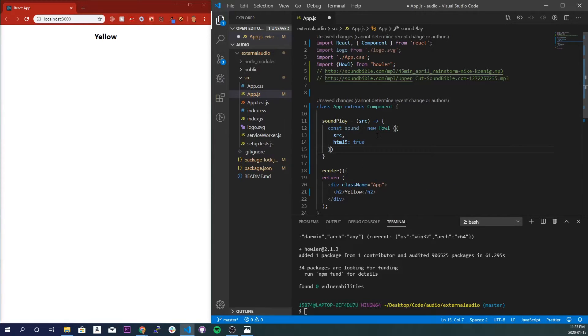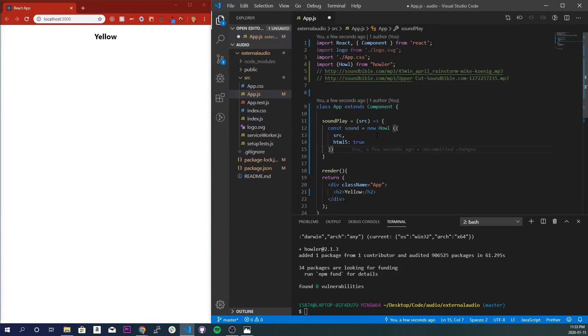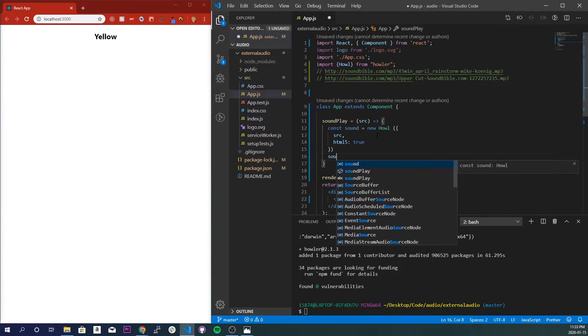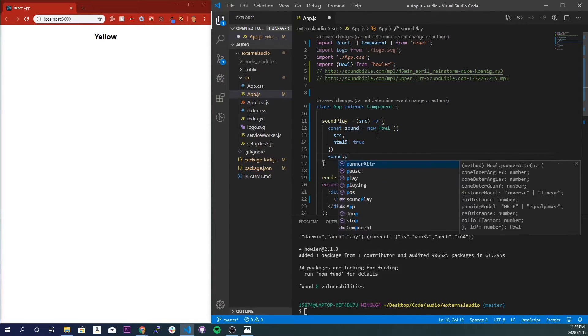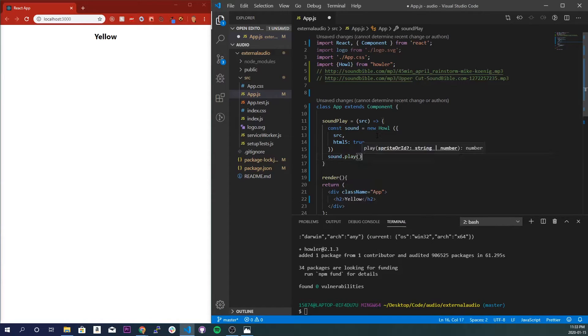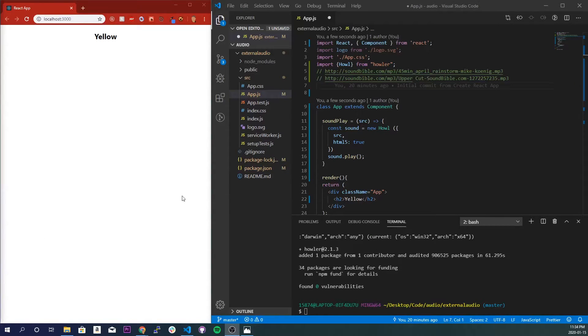if you don't have it there, then there is going to be a CORS error that won't let us play a sound from an external source. So that's why we need that there. Nice. Alright, so now I'm going